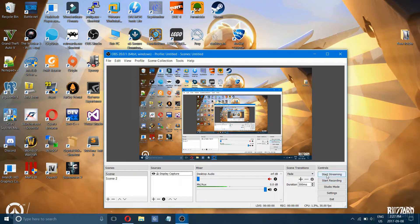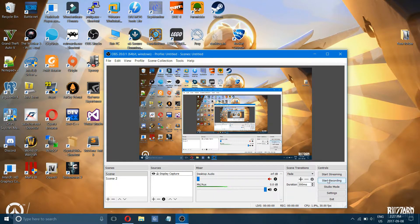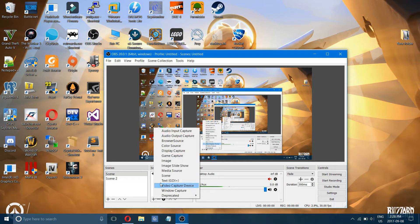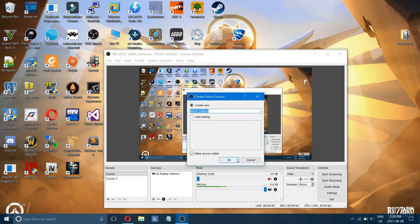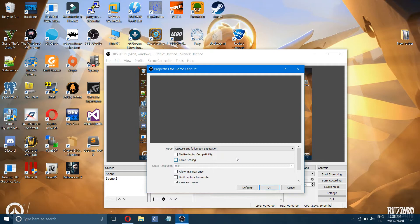If you're looking to stream, you can start streaming — I'll get into that in a second. But if you're just looking to record, you can click start recording and end recording when done. The next popular source is game capture. This is what I'd use no matter what — even if you're wondering whether display capture works with the game, just use game capture.